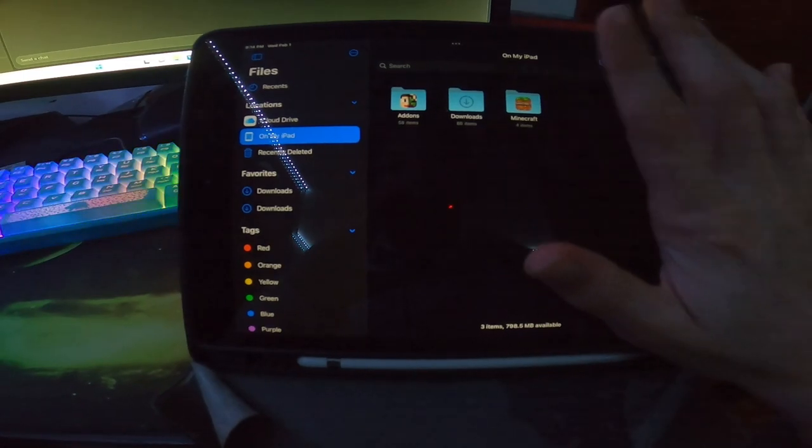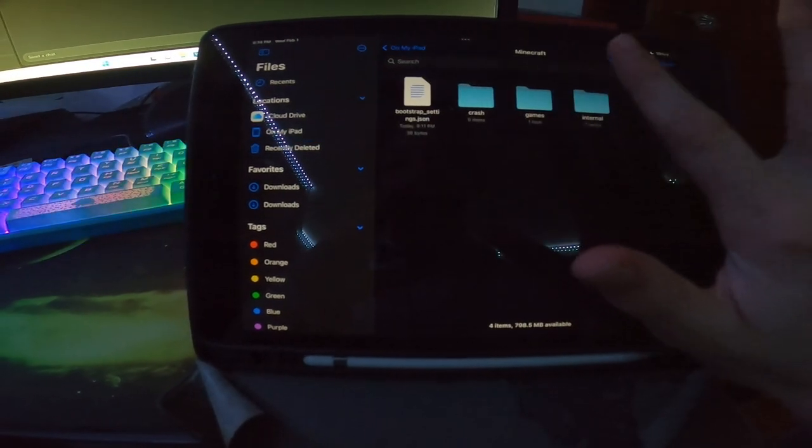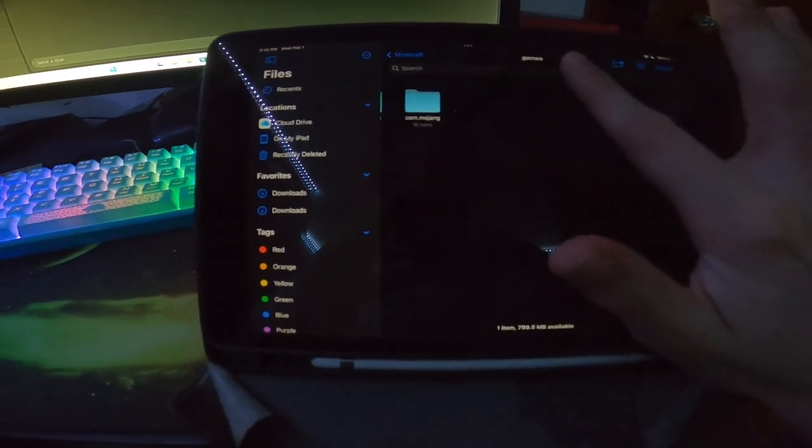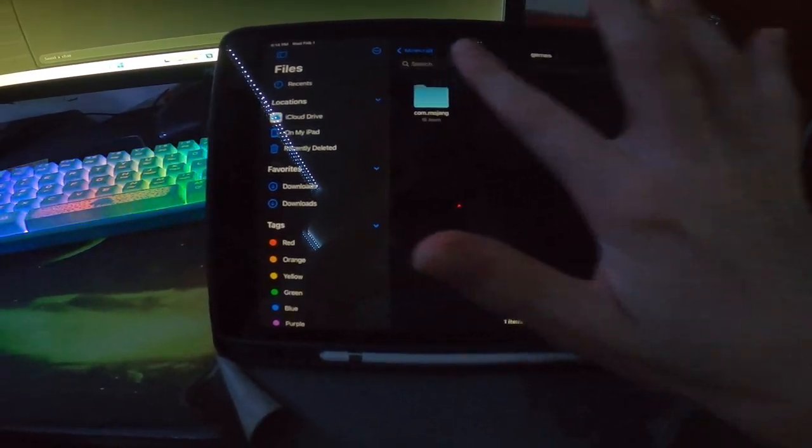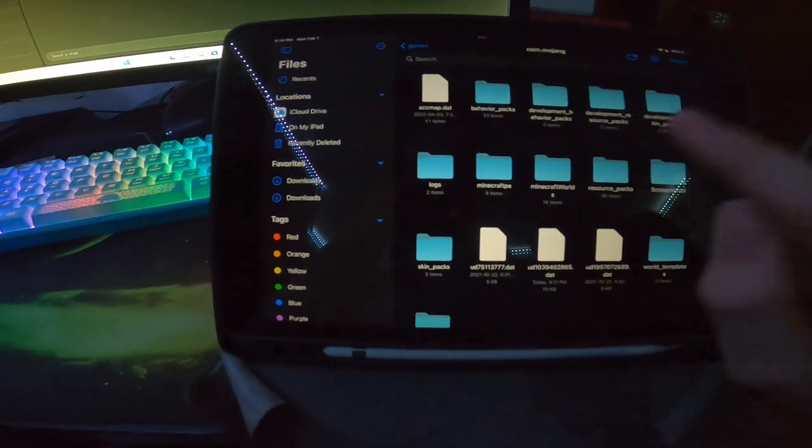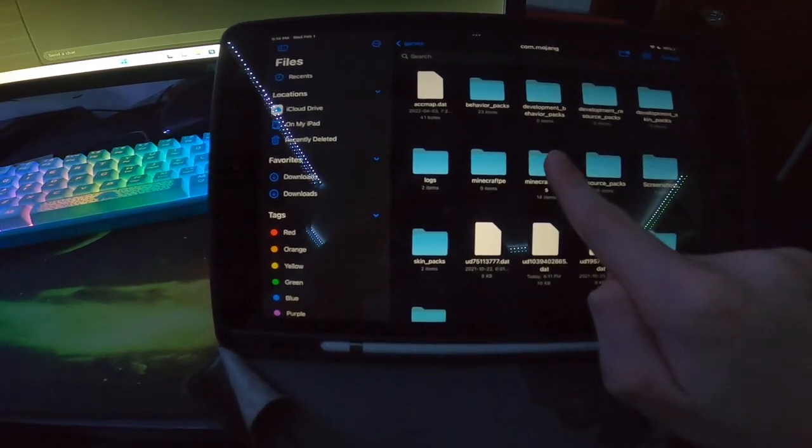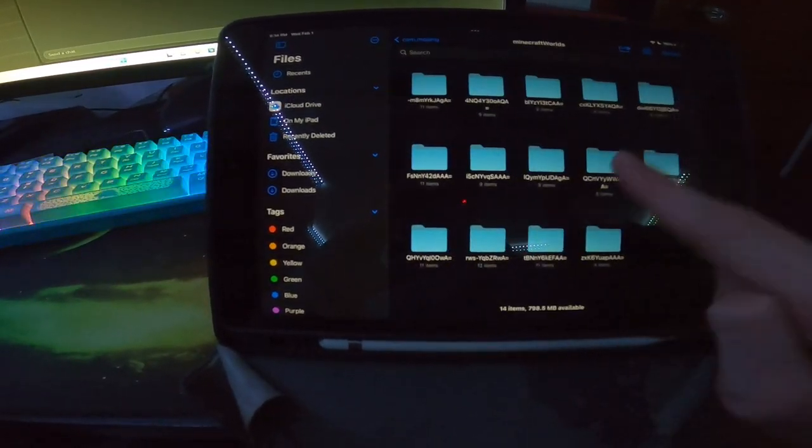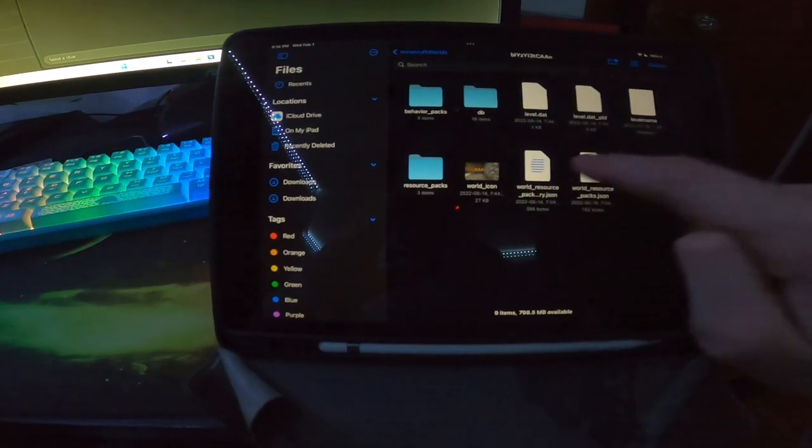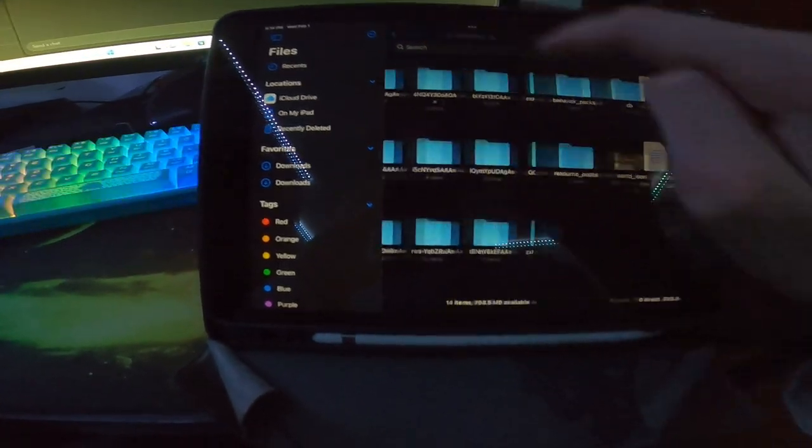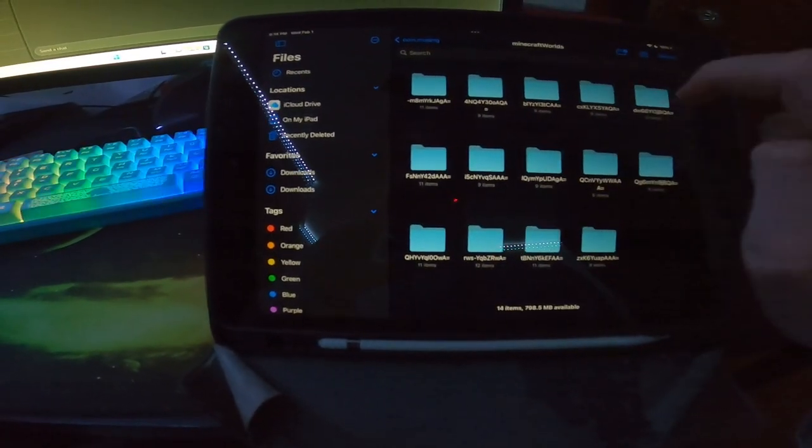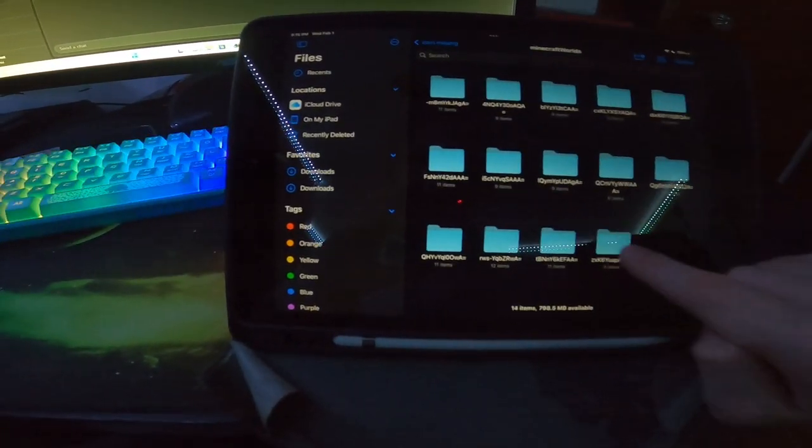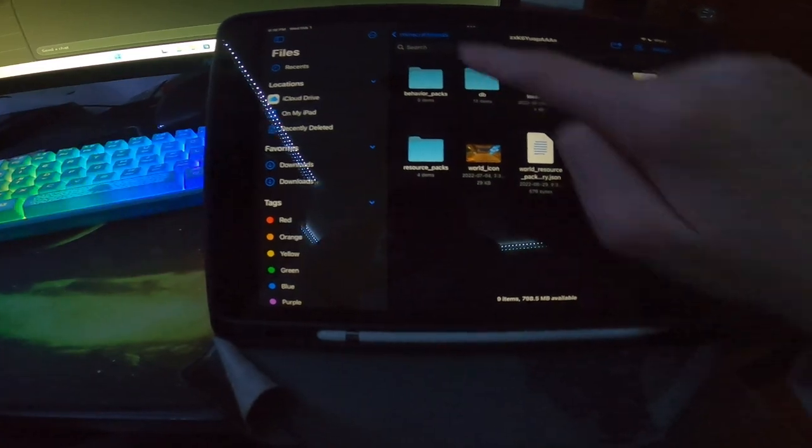So then you're going to want to click Minecraft, then you're going to want to click games, com.mojang, and then you're going to want to go to Minecraft worlds, and then you're going to want to find the world icon. It's very important to think.